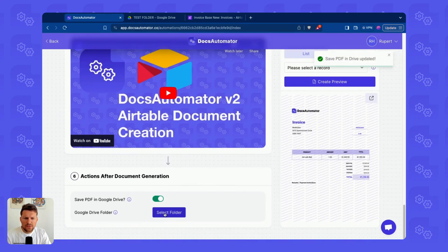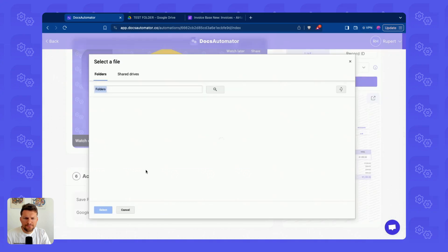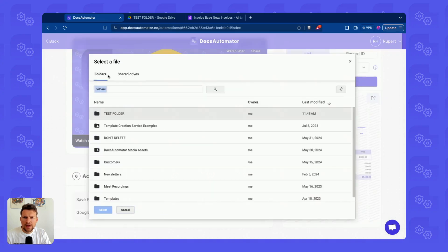I toggle this on, which allows me to pick a Google Drive folder. I can pick a folder in My Drive or in Shared Drives.